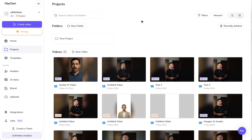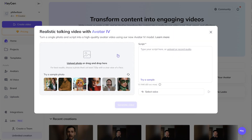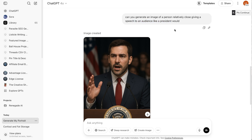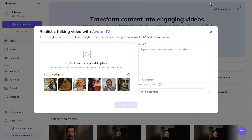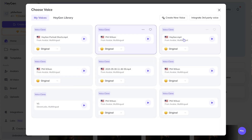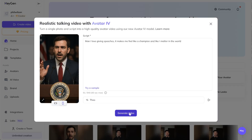I'm going to do one more test. I'll come back to photo avatar and upload a new photo — again generated from ChatGPT. I asked for a presidential speech type person and we've got this image. The letters are still a bit wonky but let's download it and drop it in. The script will say: 'Man, I love giving speeches, it makes me feel like a champion and like I matter in the world.' I'll choose a different voice this time — Theo sounds pretty good.